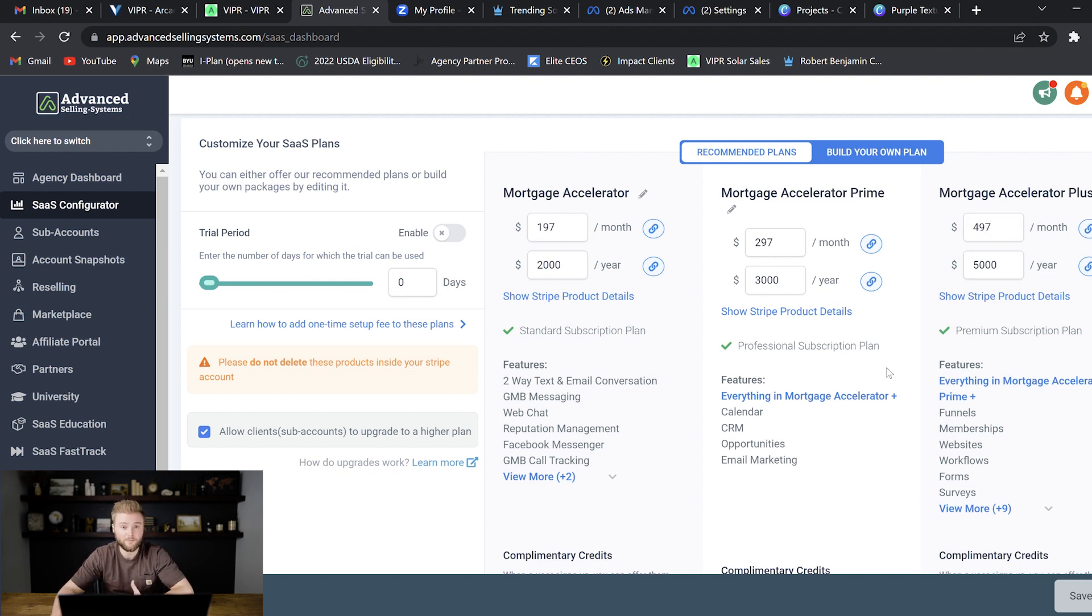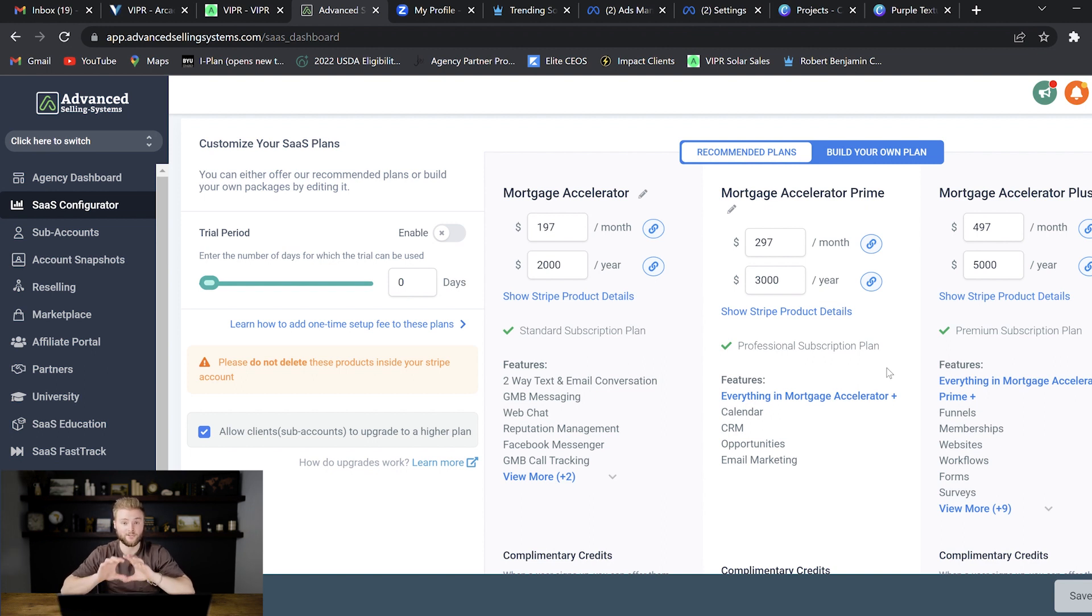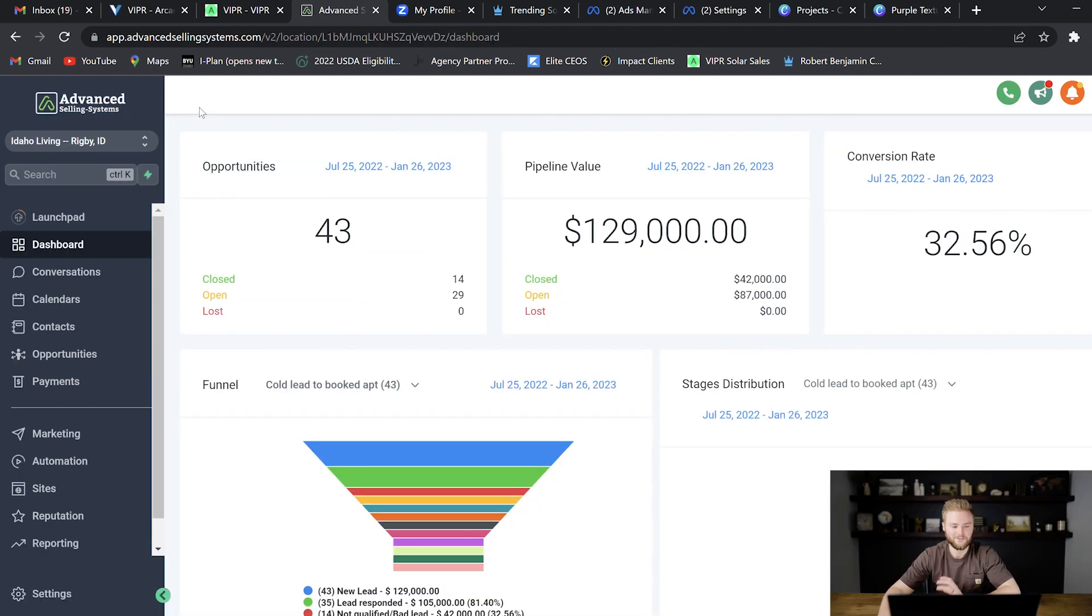When you sign somebody up they will get their own username and password so that they can log into their account and that account will be just theirs.